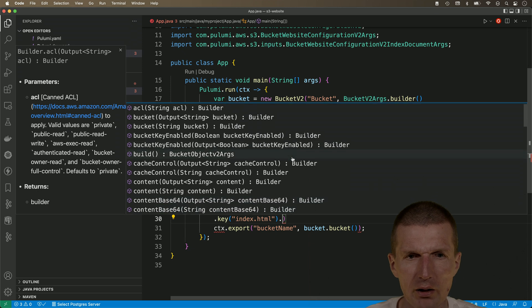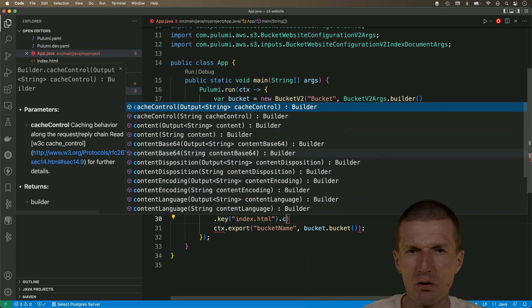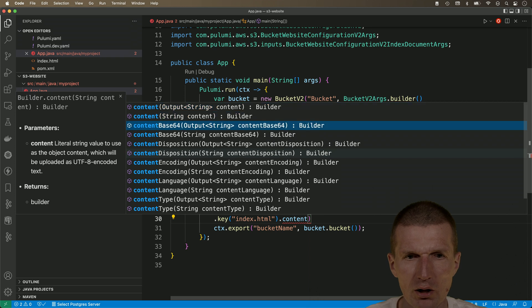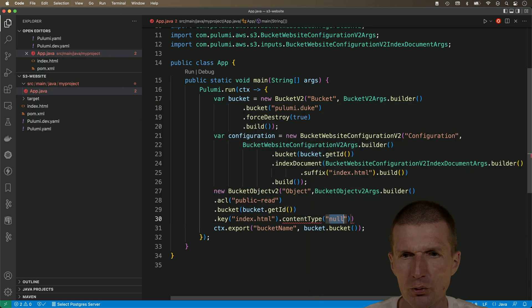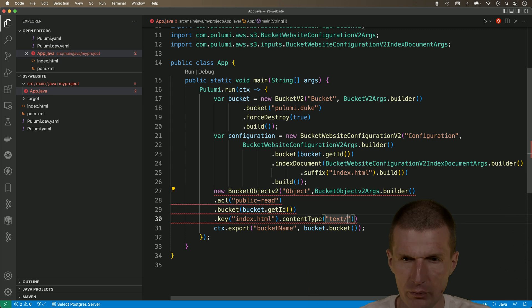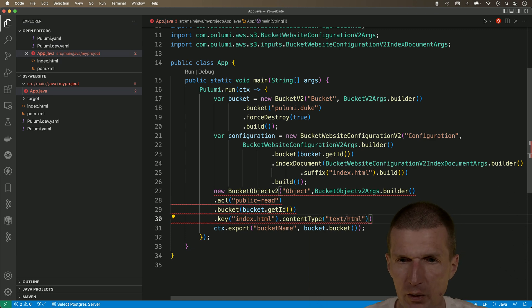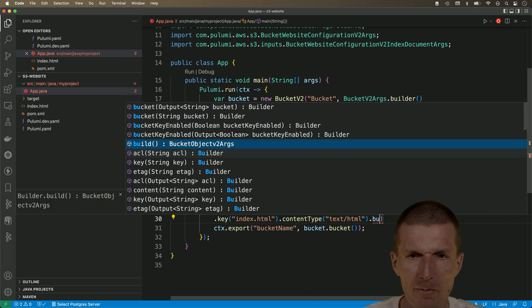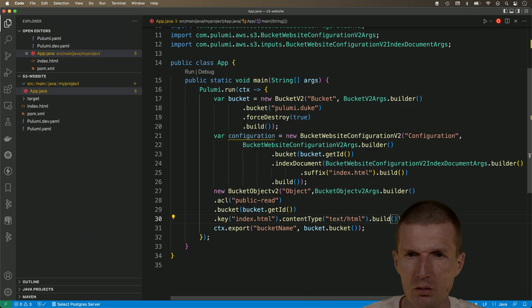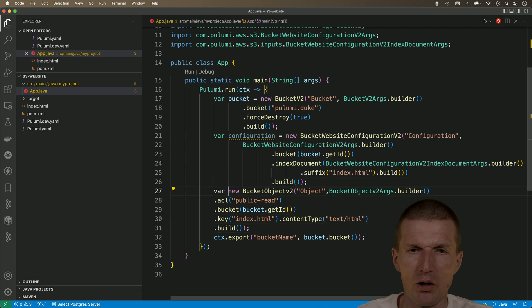And, I think this is all we need. So, we have the bucket. Oh, content type is useful. Content type is optional but useful. So, it can be viewed directly from the browser. And, I think this is enough. So, let's build this. And, call it object.